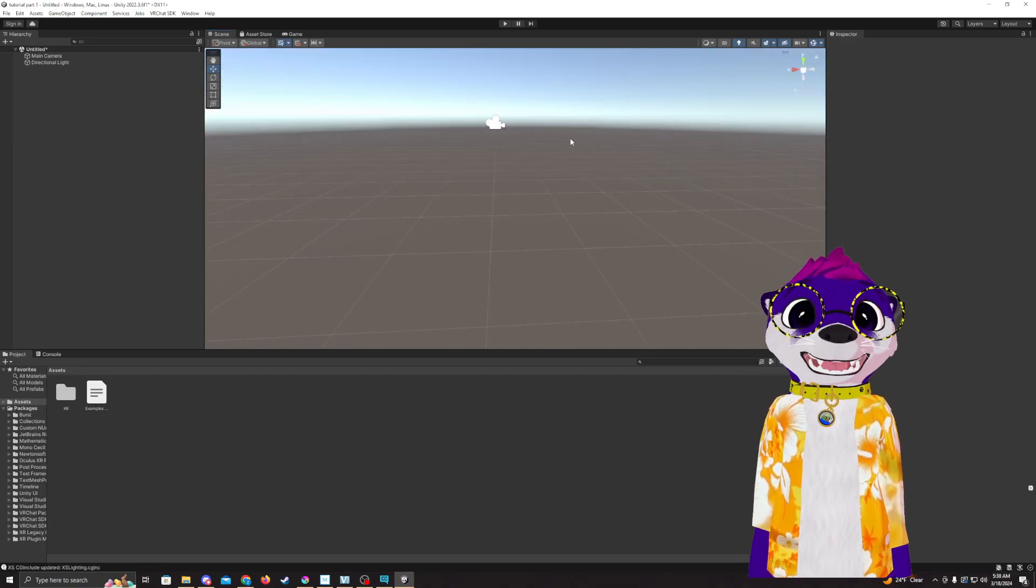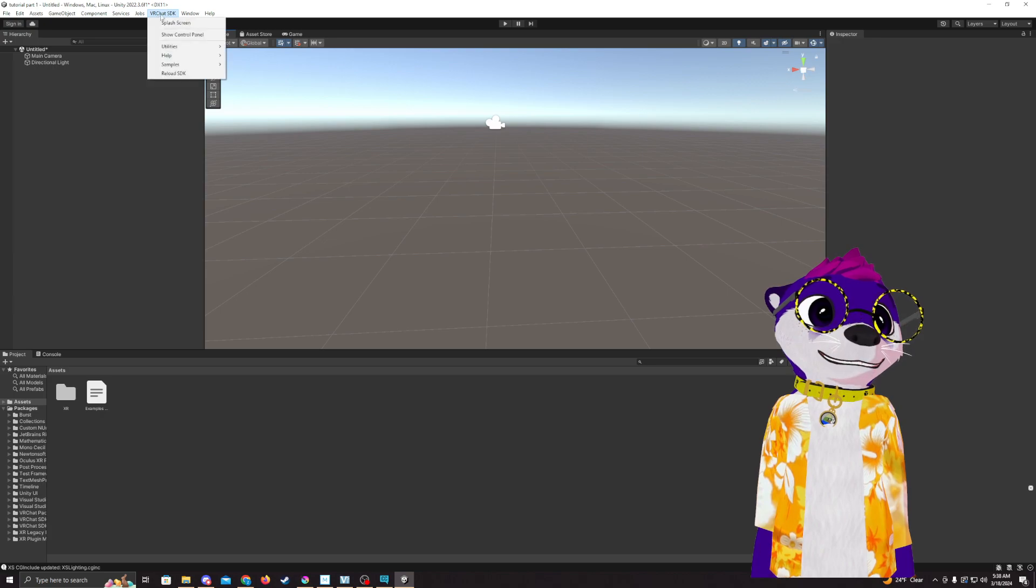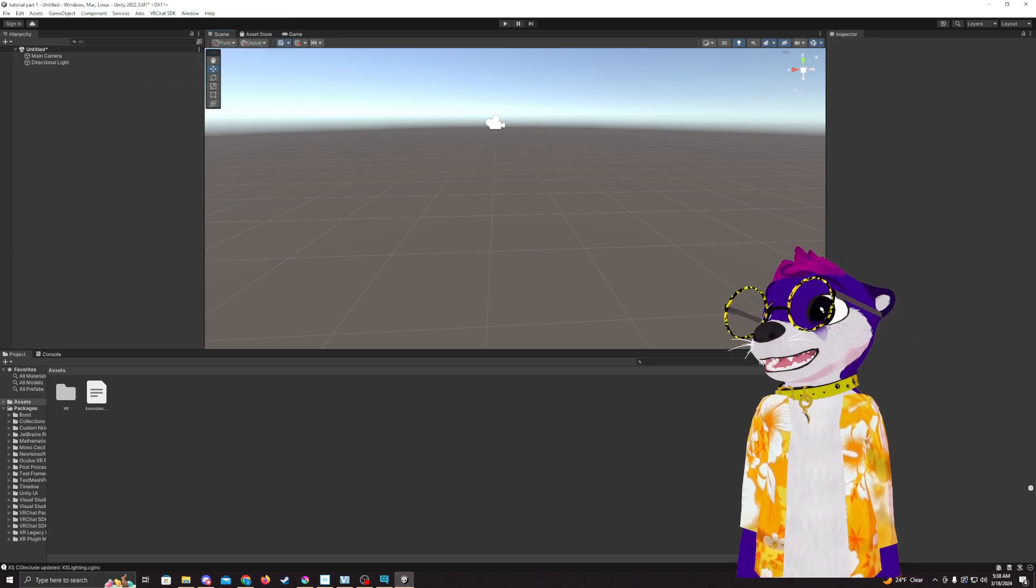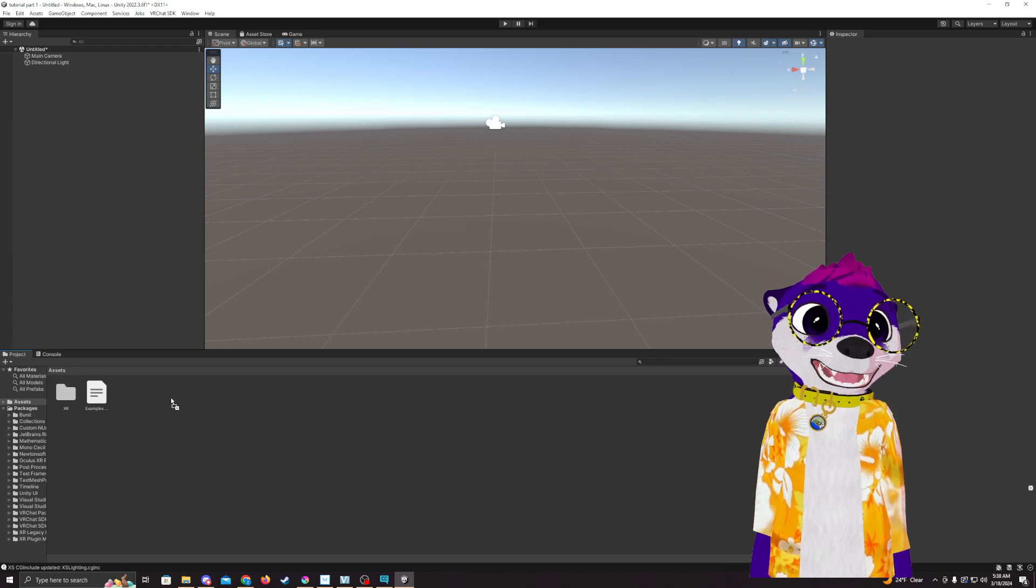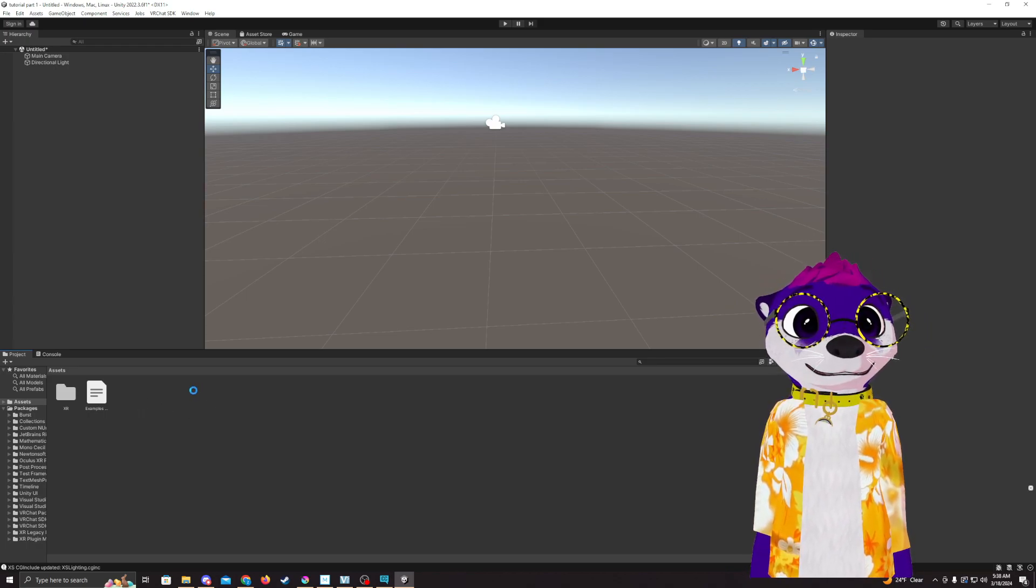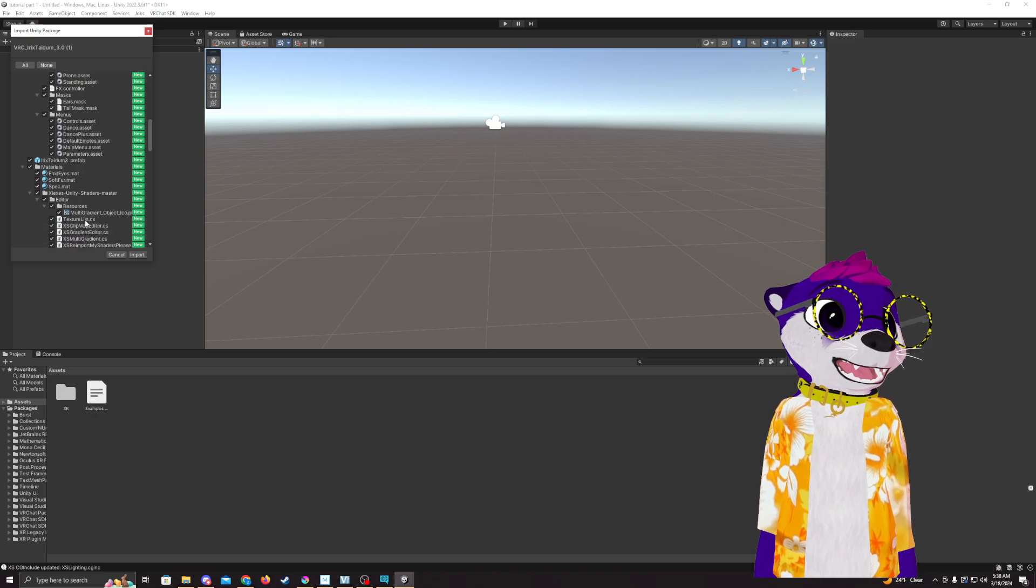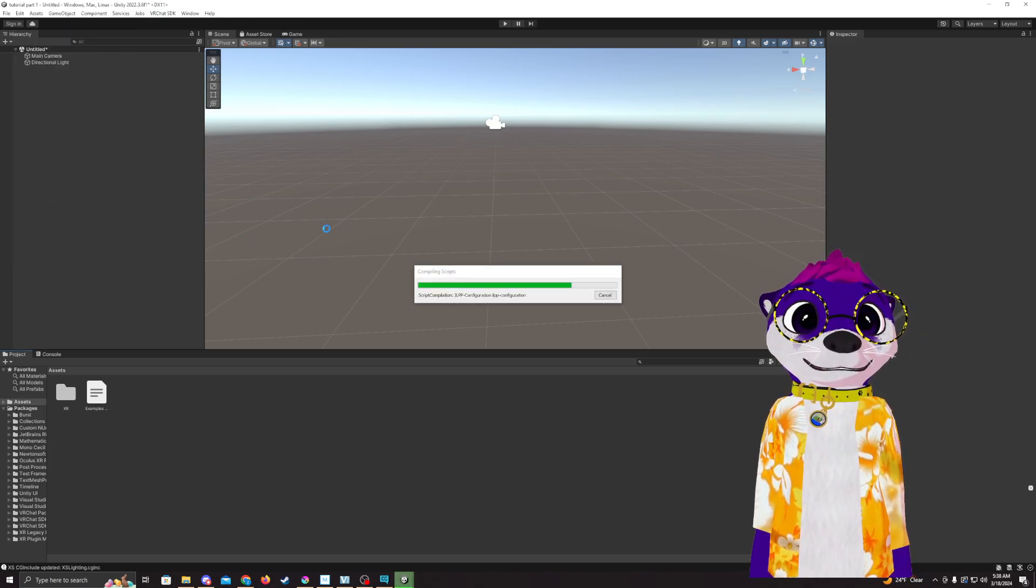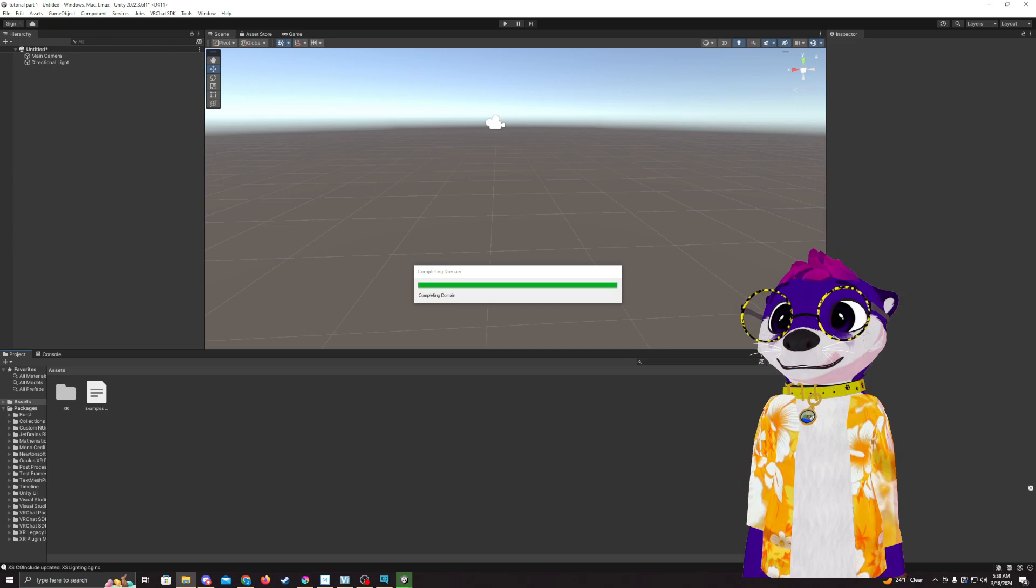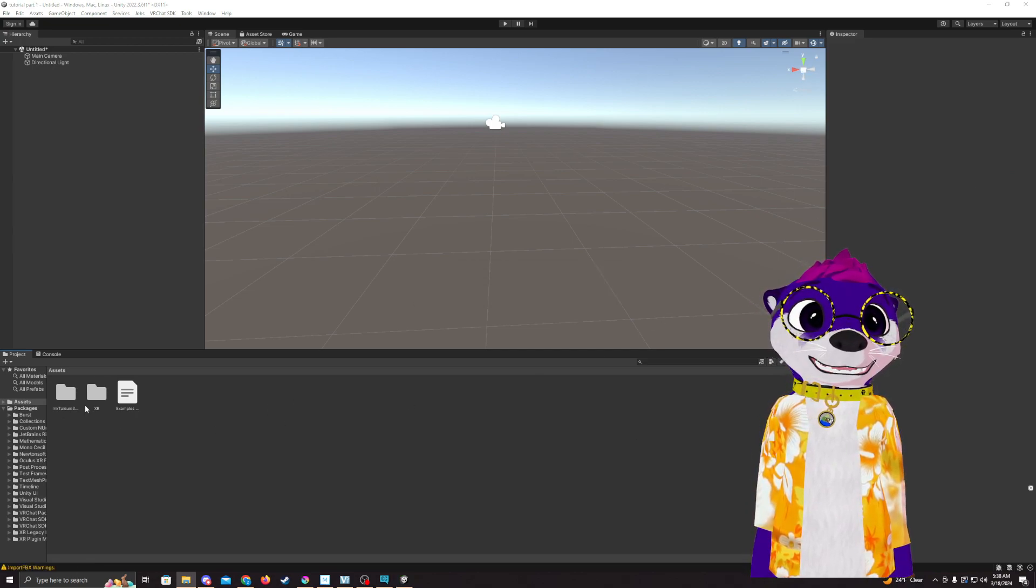So now that we have Unity open and we verified that VRChat SDK is there, I'm going to go ahead and drag and drop my avatar into Unity. This will pop up and just click import. There we go.